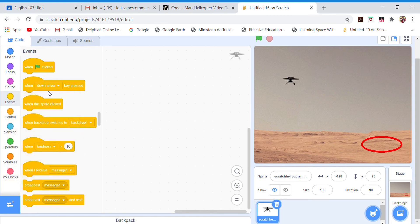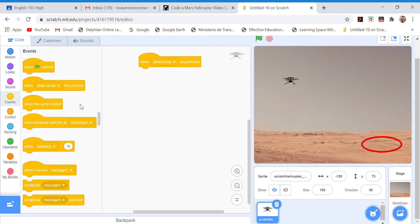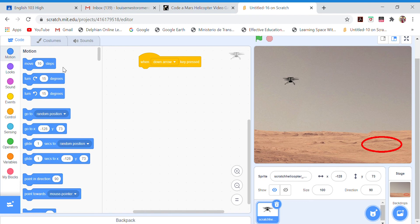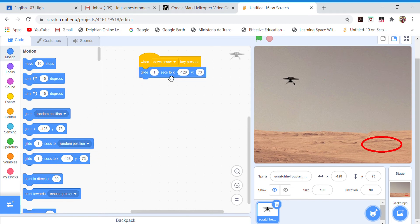In Events, we go to 'when key pressed' and we select 'when down arrow key pressed' — that'll be the first one. Then we go to Motion and we're going to use 'glide X and Y.' We prefer five seconds so the helicopter doesn't move too fast and we can actually enjoy it.